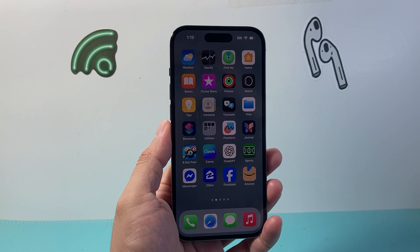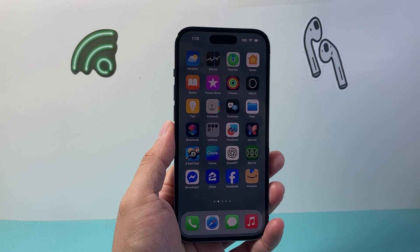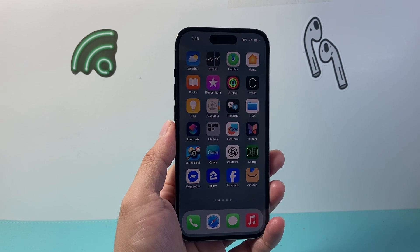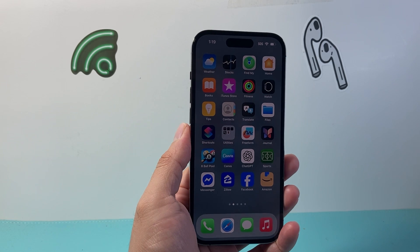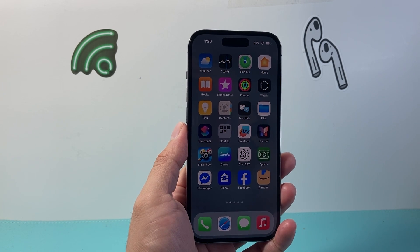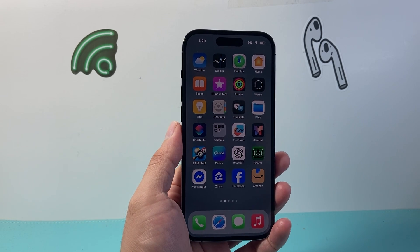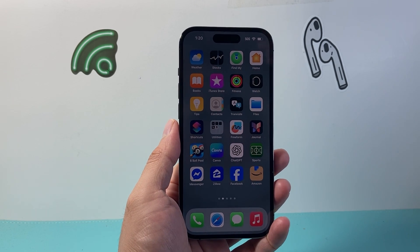Hey everyone, Technomancer here with a video for you guys. In today's video I'm going to show you how to fix iPhone not allowing camera access to apps. So let's get started.